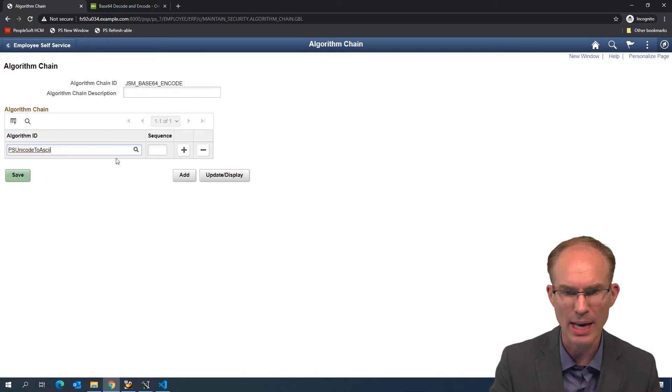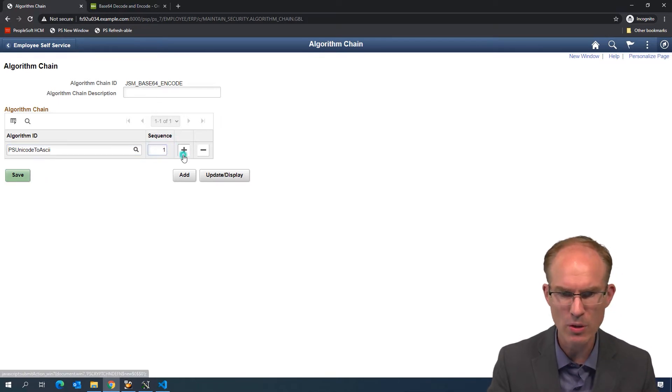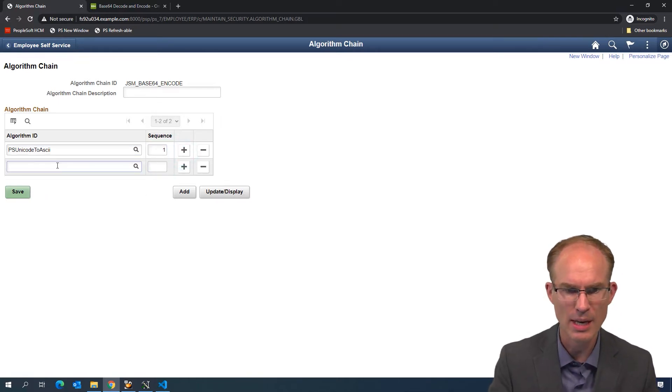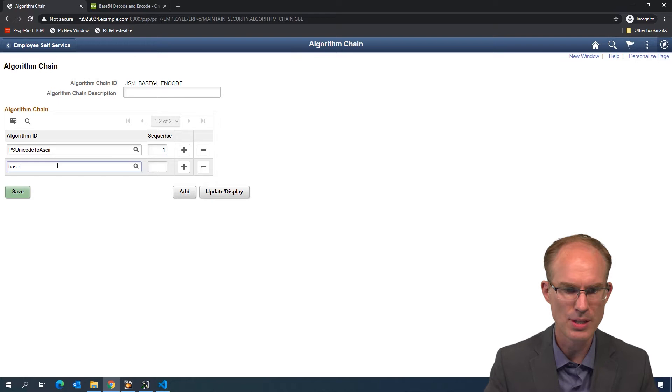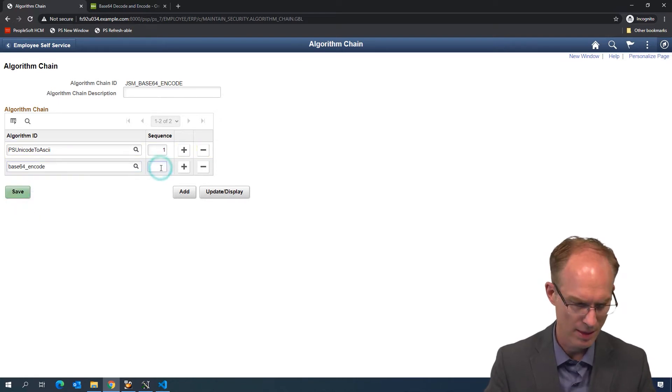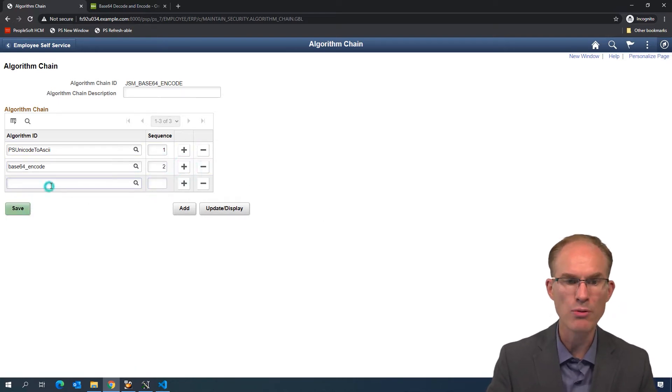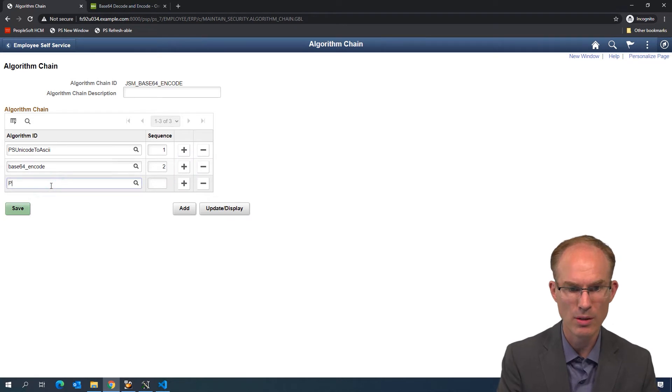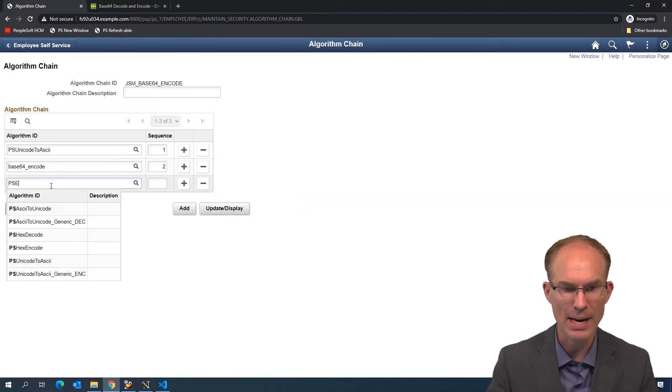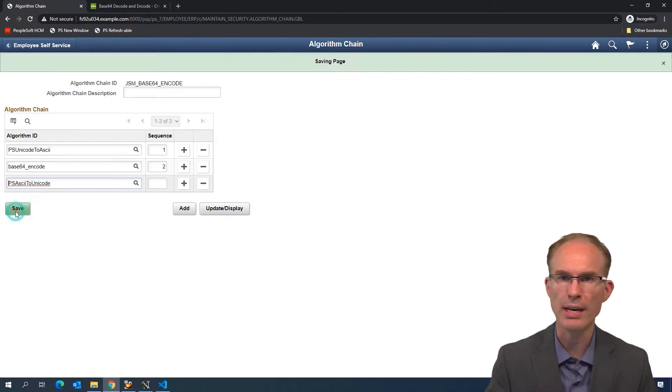The next step, let's make sure we order these. The next step is our Base64 ENCODE, sequencing each step. And then, when we're done, we'll convert backwards from ASCII back to Unicode. Save this. Perfect.